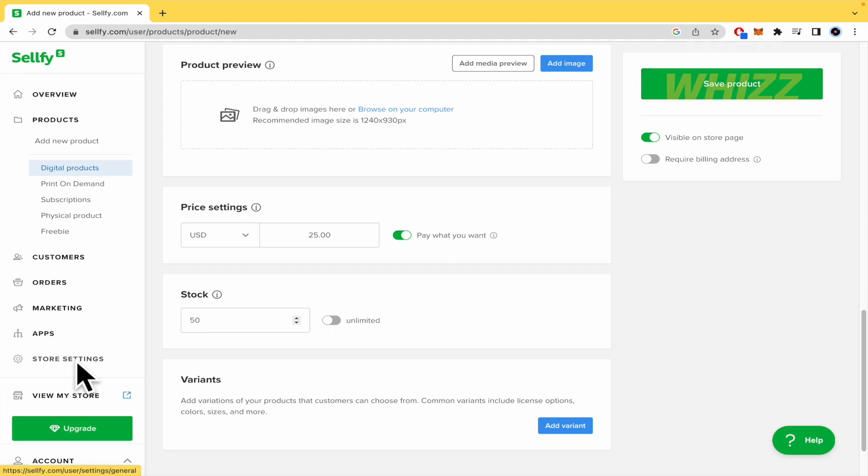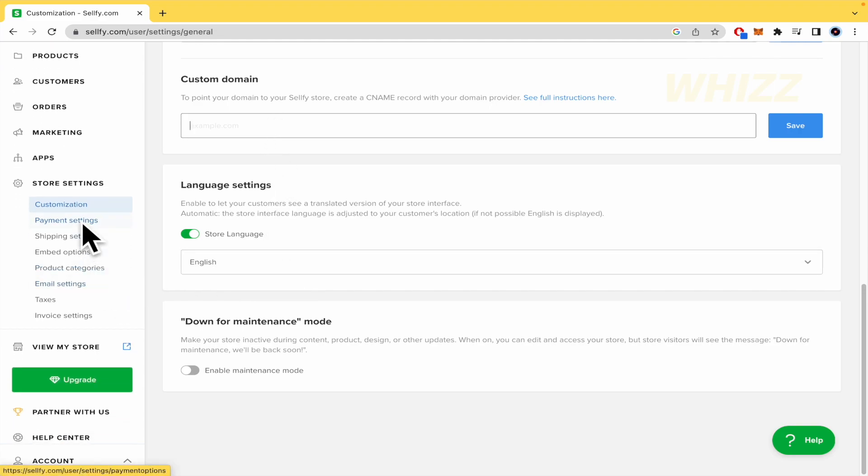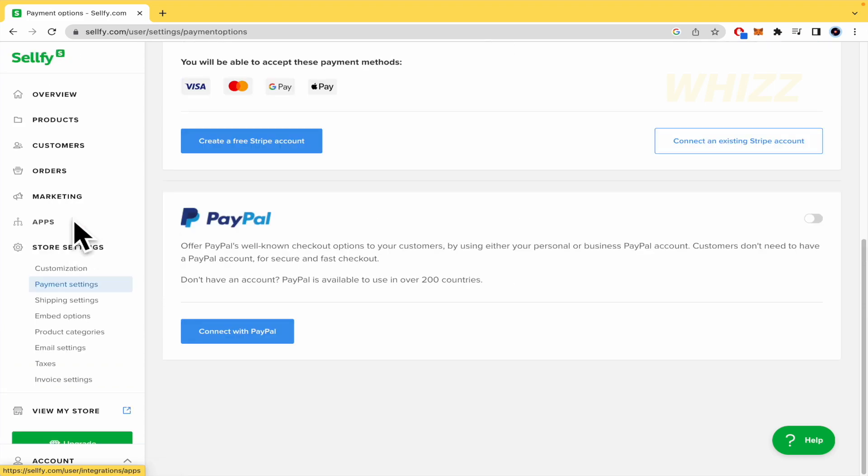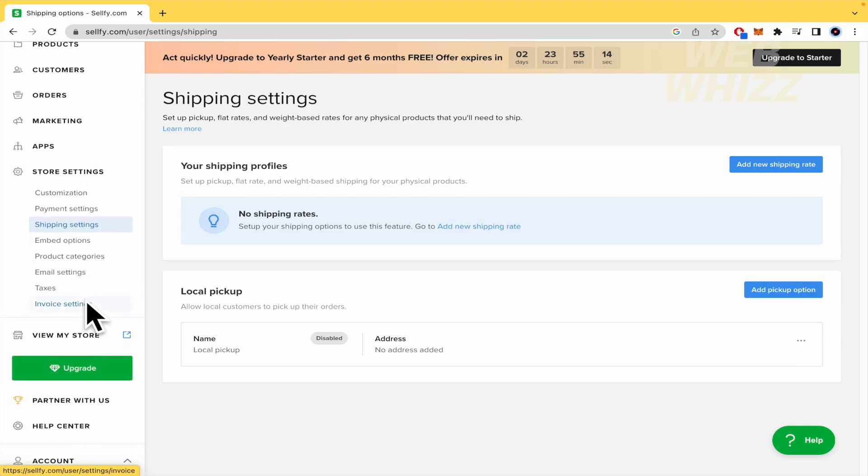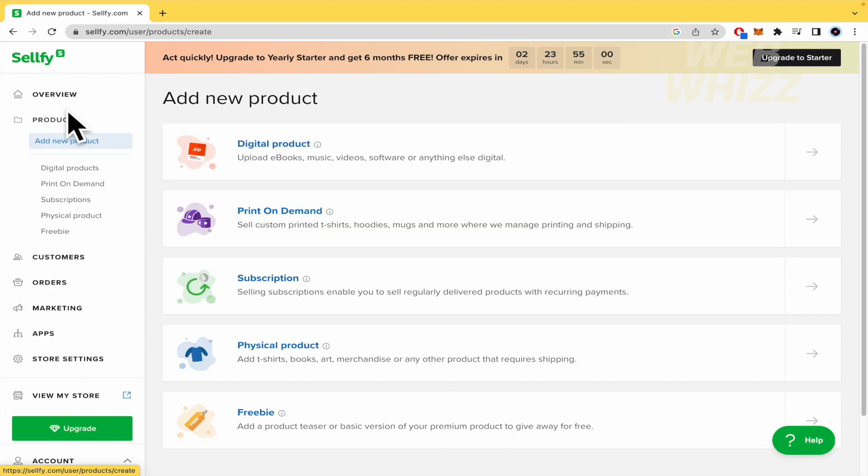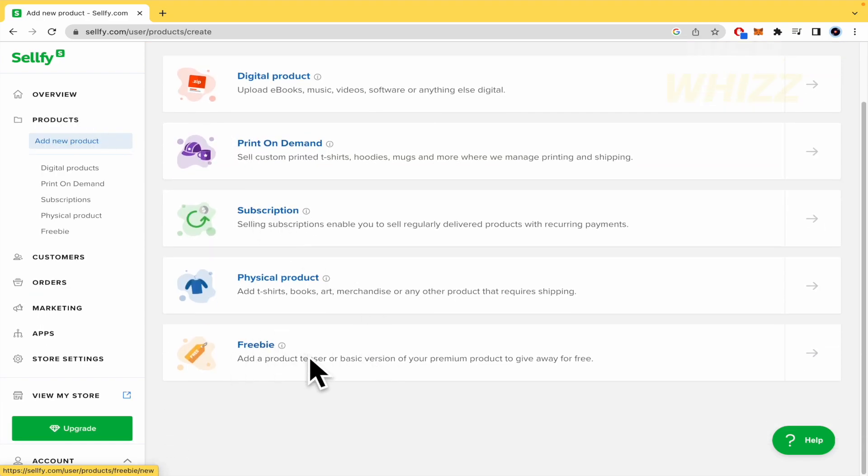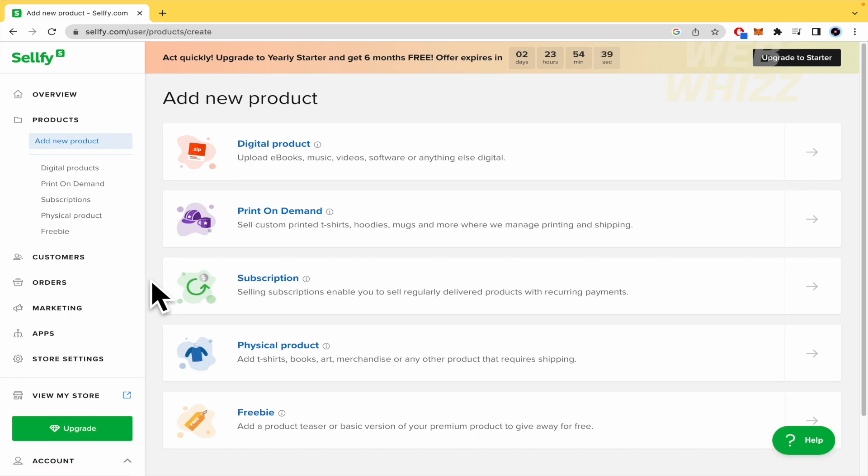And in your store settings, you're going to be able to get a custom domain, the language settings too. And there you can customize your payment settings, shipping settings in case you are trying to sell a physical product and some more options, even taxes. So by now, I'm going to stop here because I just wanted to show you how easy it is to upload a product on Sellfy and the additional features like this free buy or pay what you want features that you have on Sellfy. And that's it. That's how you can upload digital products on Sellfy.